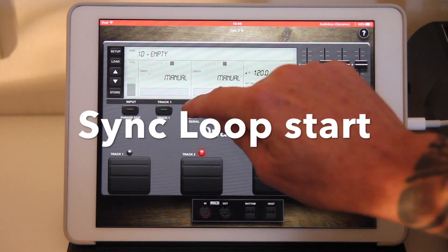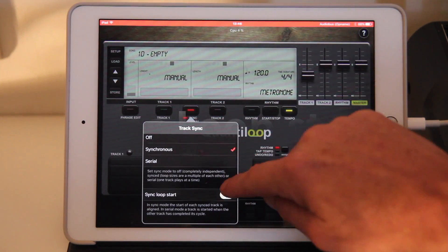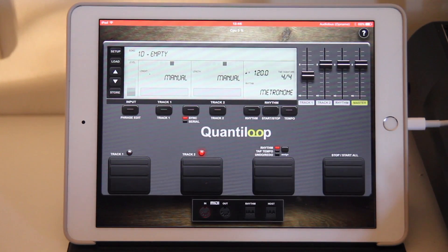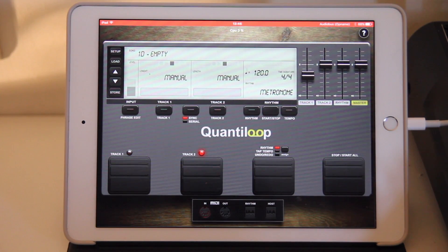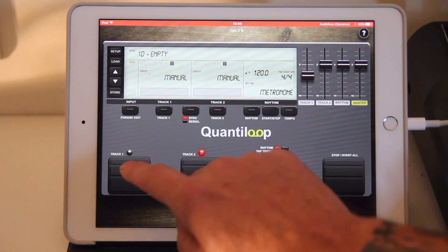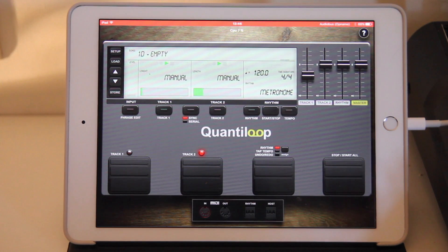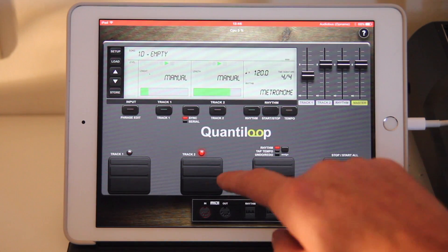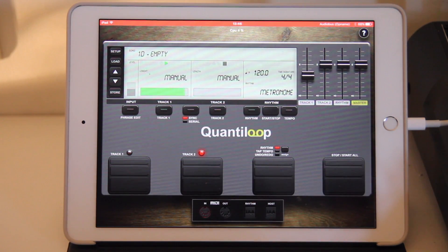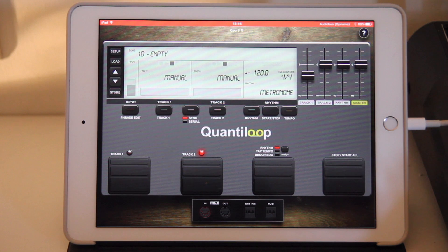So now another option is to disable Sync Loop Start. At this point, both tracks will still be a multiple of each other, so they'll be in sync from that point of view, but they will not start at the same time. You now saw that the second loop actually started right away from the beginning, so it will not run completely in sync anymore — the lengths will be synced but the position will not be synchronized.